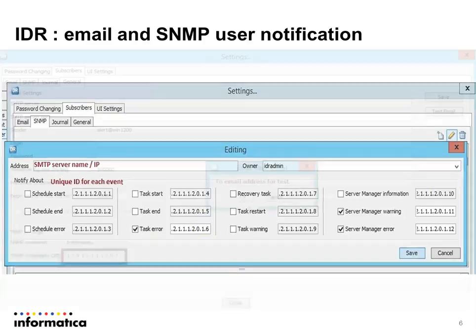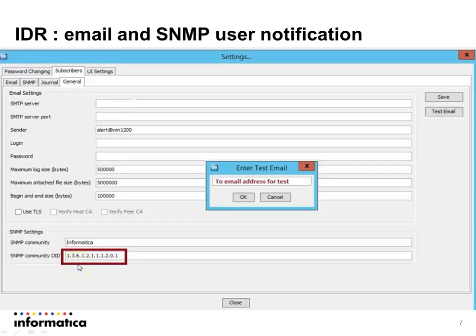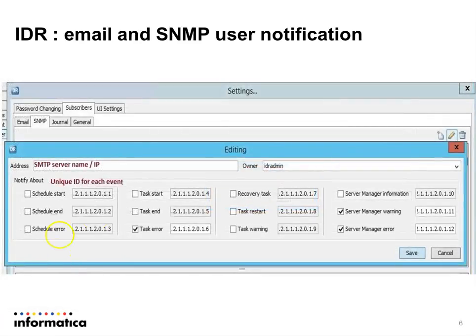Let's go to the General tab. Here we need to provide the SMTP server IP, the SMTP server port, and the sender's email address, and leave all other settings as default. We can see the SNMP Community OID at the bottom. We need to copy this value and go to the SNMP Settings, paste the copied value in the selected events field, then append any unique digit after a decimal at the end — that will be the unique ID for each type of selected event.